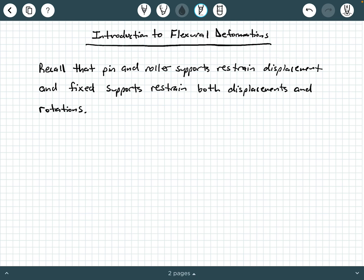To get started, the first thing we want to remind ourselves when we're dealing with flexural deformations is that pin and roller supports restrain displacements, and fixed supports restrain both displacements and rotations. This concept is typically first introduced in statics, and then again in a mechanics, materials, or structural analysis setting, you're going to tie that in with this idea of flexural deformations.